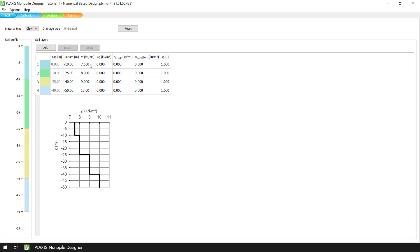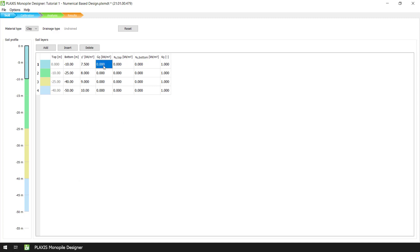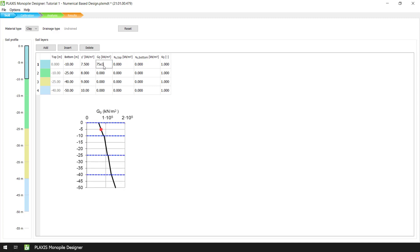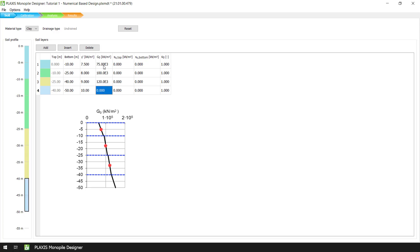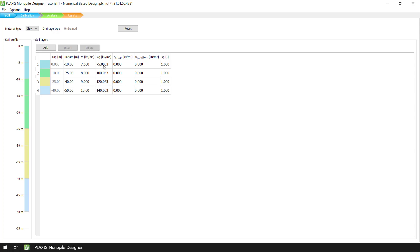Next, we define the Small Strain Shear Modulus G0 which corresponds to the mid-depth of each soil layer. The values of G0 at the top and the bottom soil layer boundaries are calculated based on the G0 over SU ratio.